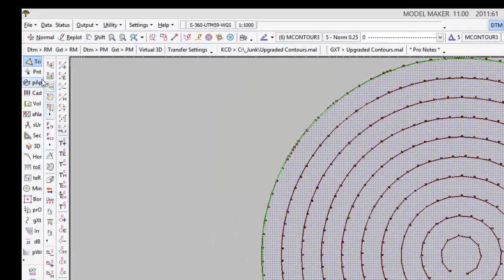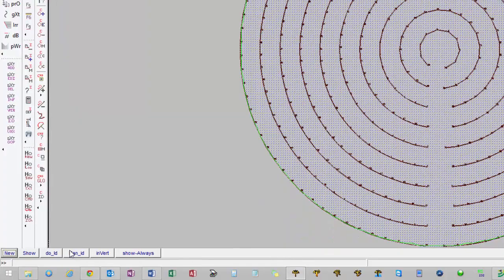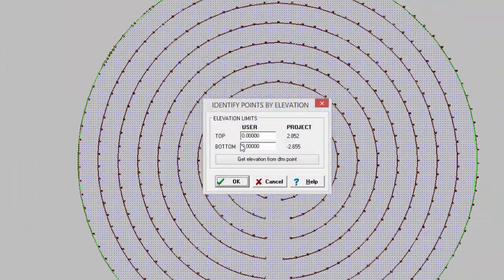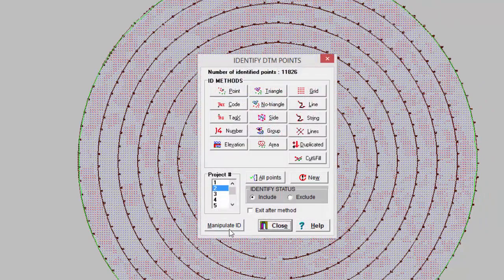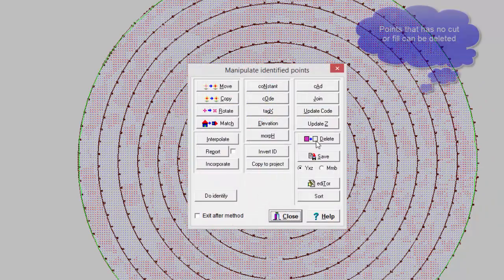So we'll go to points ID, do ID, elevation and everything on zero elevation, main ID, delete.